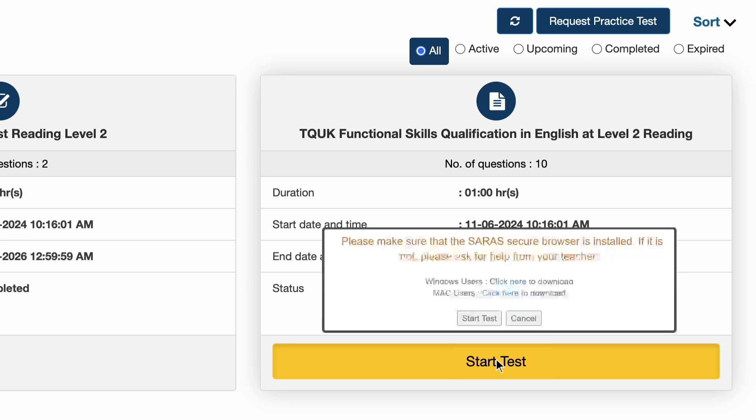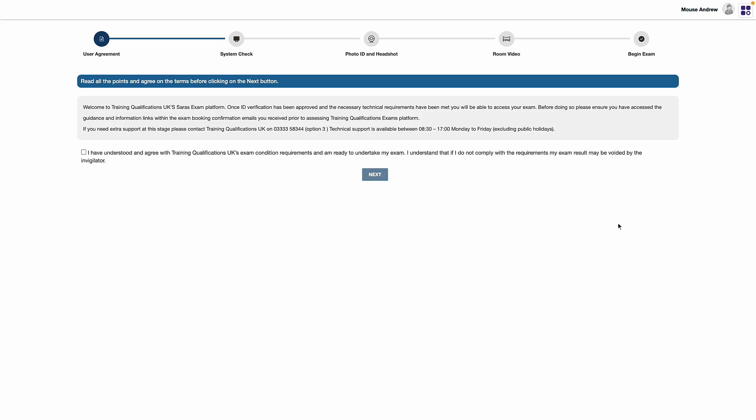They should follow the on-screen instructions to download the software and if they have any problems in doing this, they should contact Training Qualifications UK to help solve this issue.